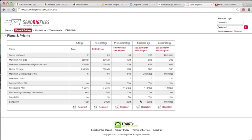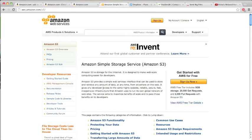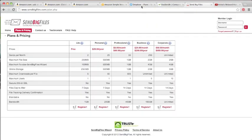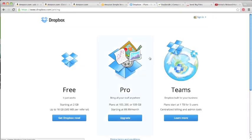For us, as I said earlier, Amazon S3 works well because I can both transfer files and store them. But if you're just looking to transfer files, then YouSendIt and SendBigFiles are great platforms. Dropbox is another option, and you can also store files on Dropbox.